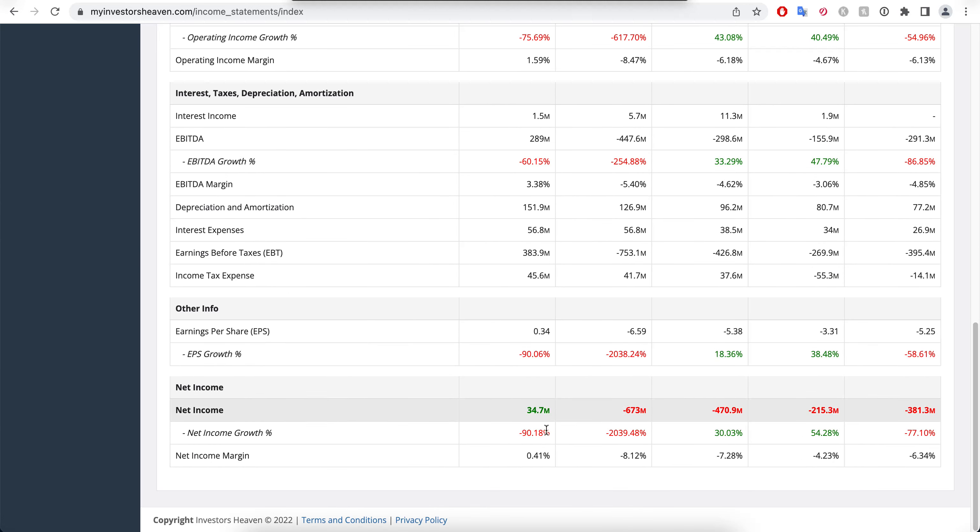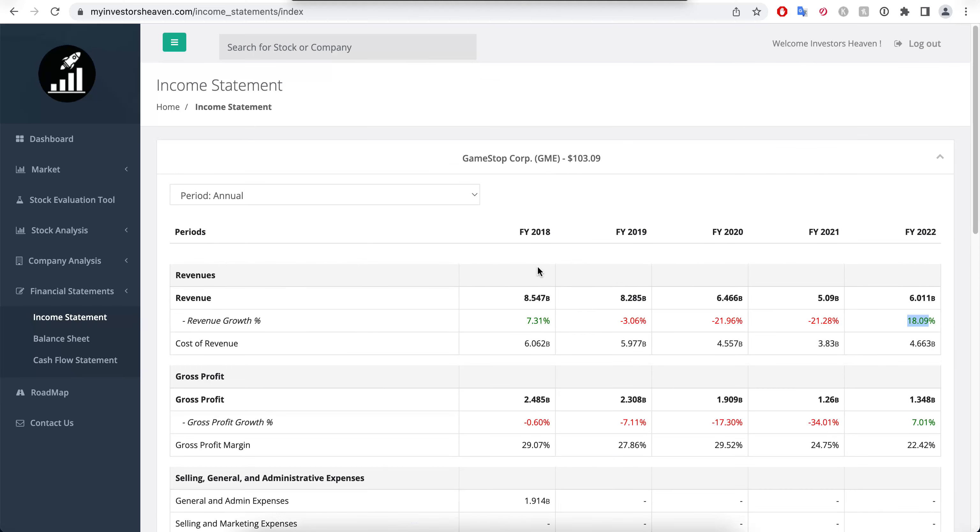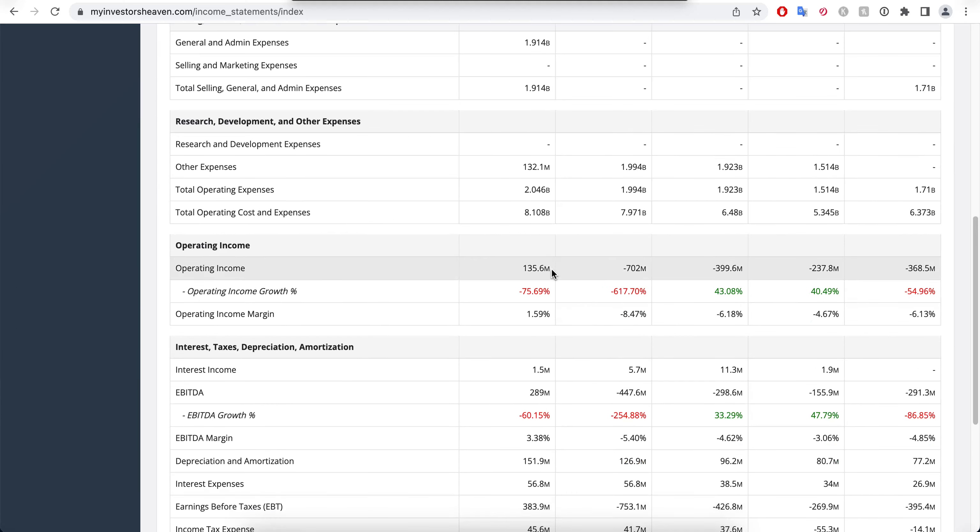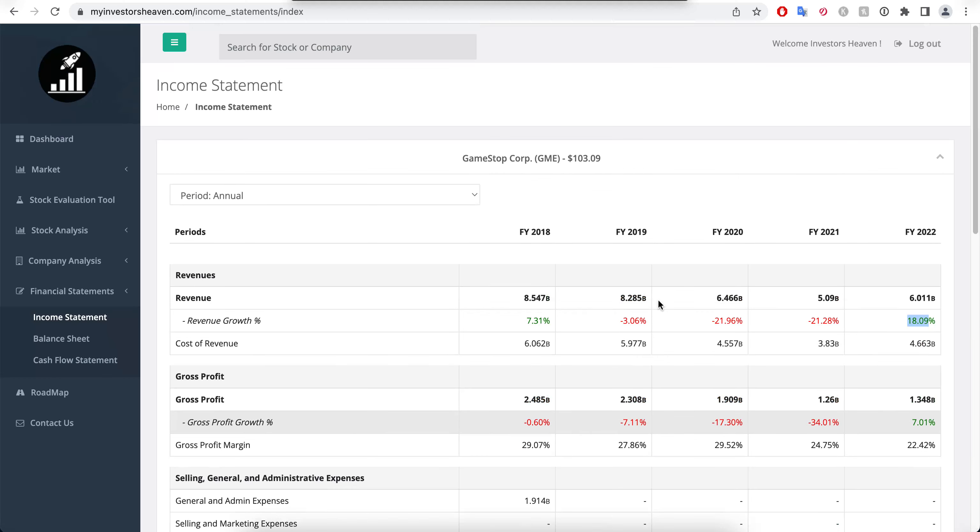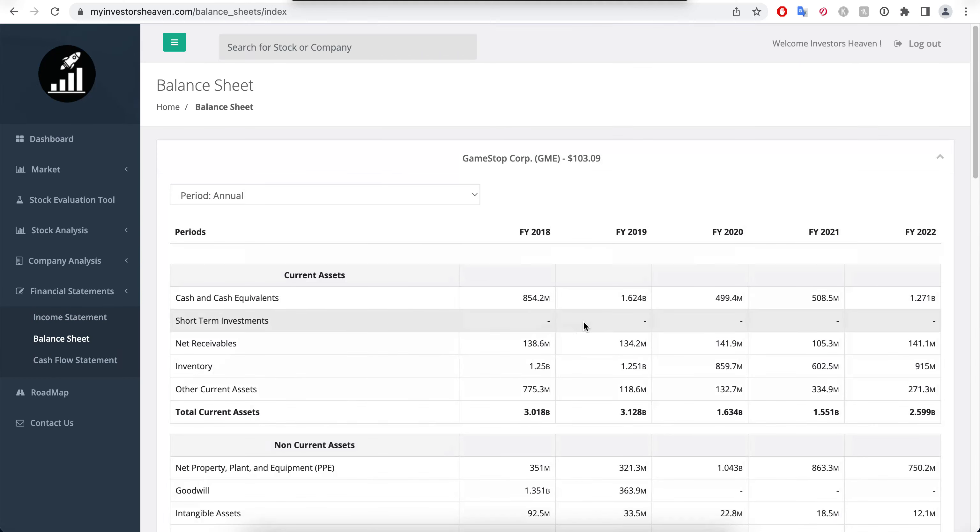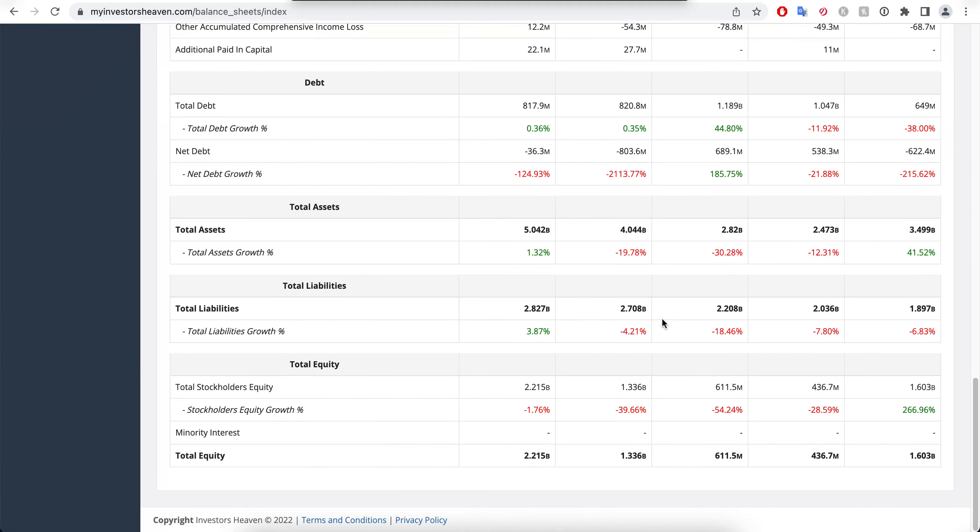Now if we take a look at the net income though, it's problematic because the company is losing money and the last year that they made money was 2018. Since then it's been going negative and negative and negative, and that's a thing that you hate to see. Of course, if we take a look at the balance sheet, you will see that the total equity of the company has also been going down, $2.2 billion to $1.6 billion over here.